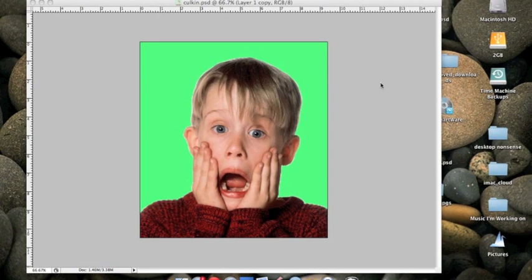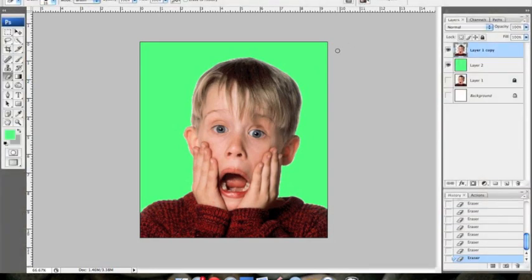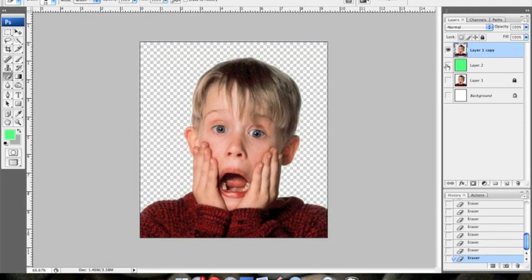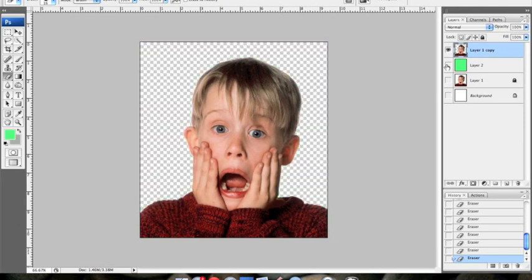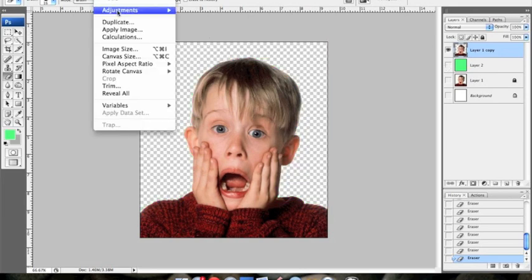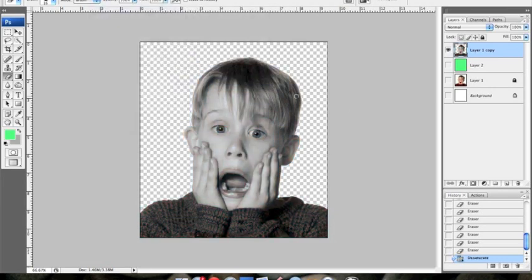Alright, so I've gone ahead and erased the entire background. As you can see, that green is not really there. It's just an extra layer to show me that I've got everything. The next step is to desaturate this image, which is going to be under Image Adjustments right there. Which gives you a nice black and white image.